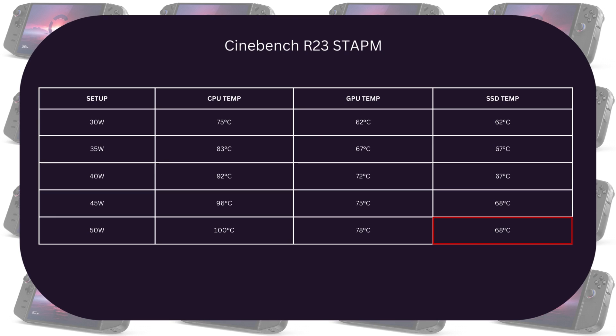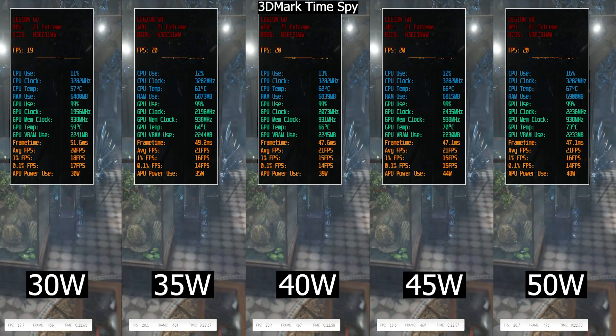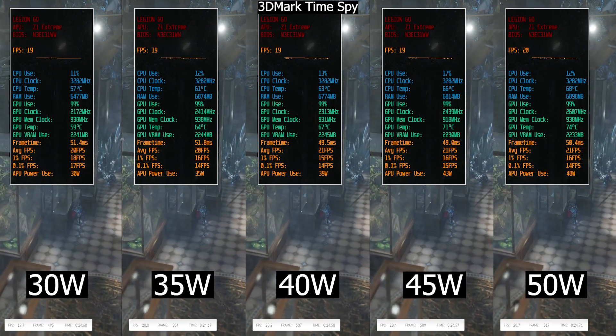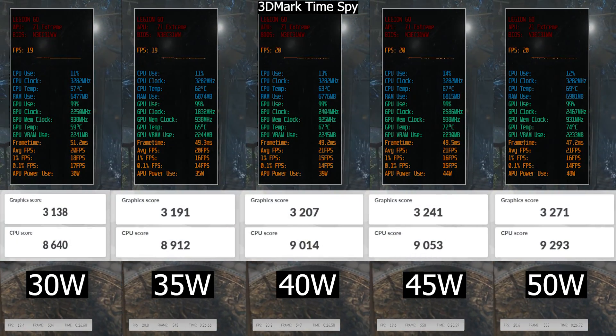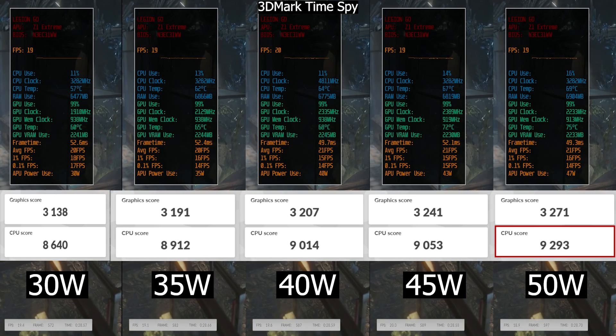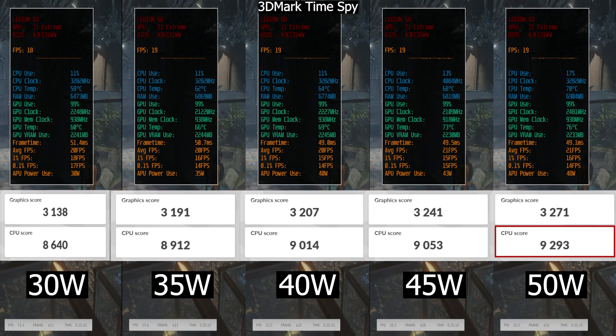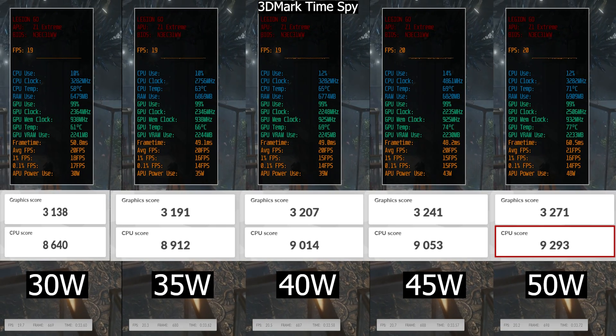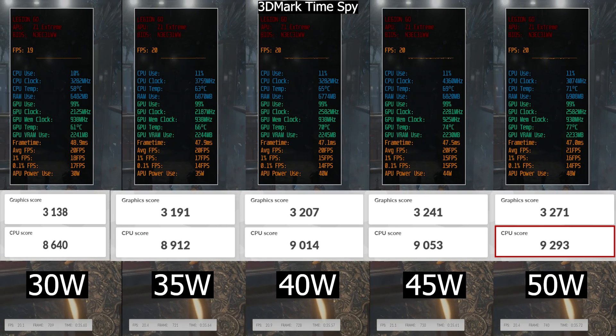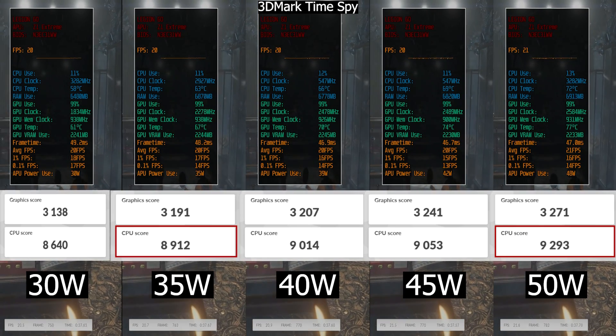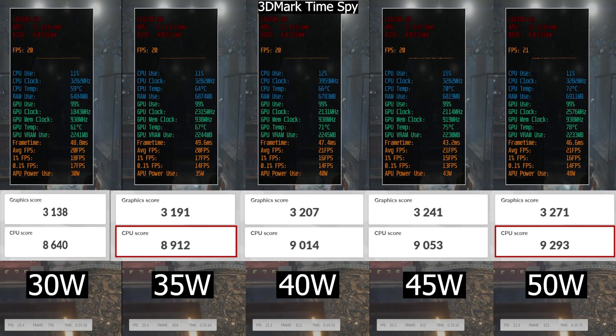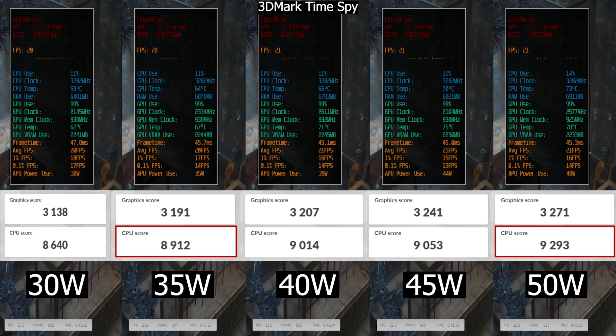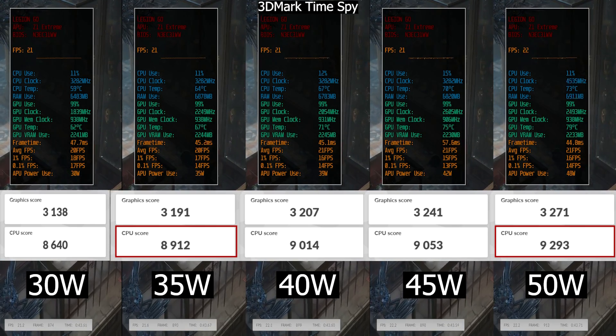GPU temperature also scaled up as we increase maximum TDP, reaching up to 78 in the case of 50 watts. Now as for the SSD it got up to 68 degrees Celsius. On to the second test we have which is 3DMark Time Spy benchmark. We also see a good uplift in the CPU score, mostly reaching 9293 score for the 50 watt setup, so about 700 point increase in the CPU. But again, even increasing it to 35 watts gave us already a 300 point increase which is about half of what the 50 watt gave us in performance gains.